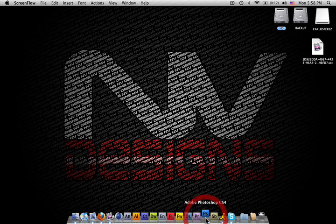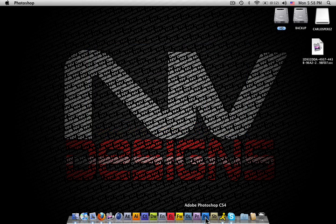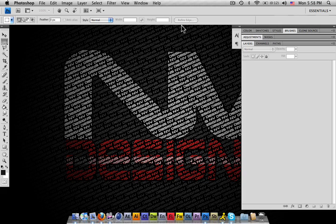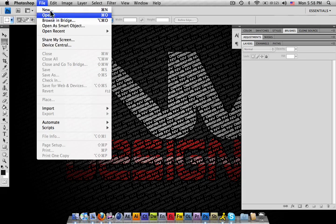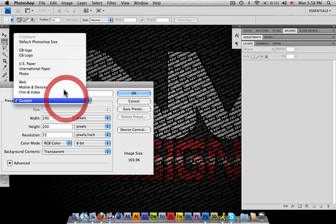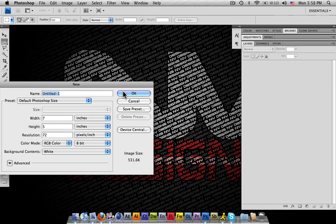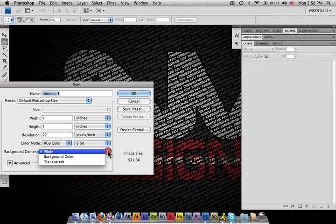Go ahead and start by opening up your Photoshop. I'm starting a new canvas. I'm going to make it a big canvas today so you guys can see exactly what I'm going to do. I'm going to use the default Photoshop size right now and make it transparent.